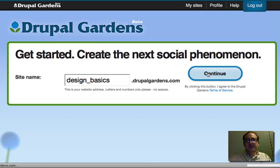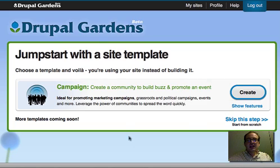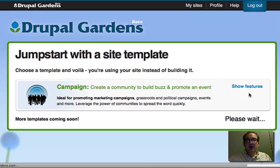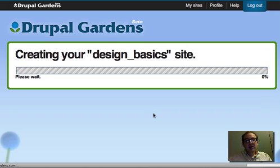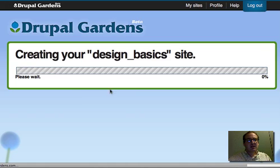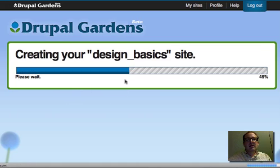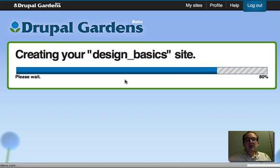So we're going to click Continue. It'll take a minute. It'll ask us if we want to use Campaign — this is a theme. By the time this goes live, there are going to be more themes available. Click Create, and it's going to build our design basics site. Now it's asking me to wait as it applies all of the themes, colors, graphics, and everything. You'll see in a minute the website looks pretty polished to start off with.